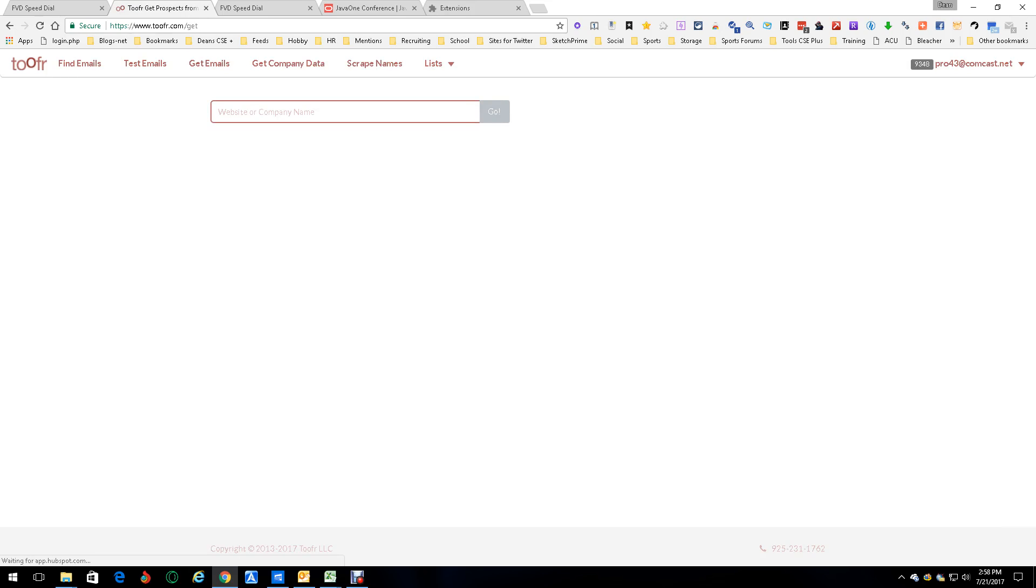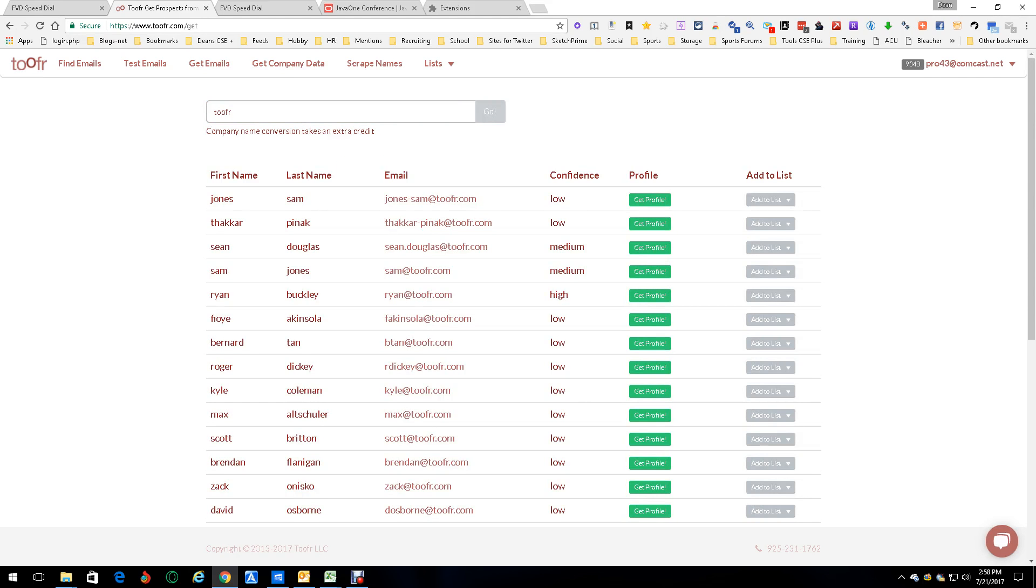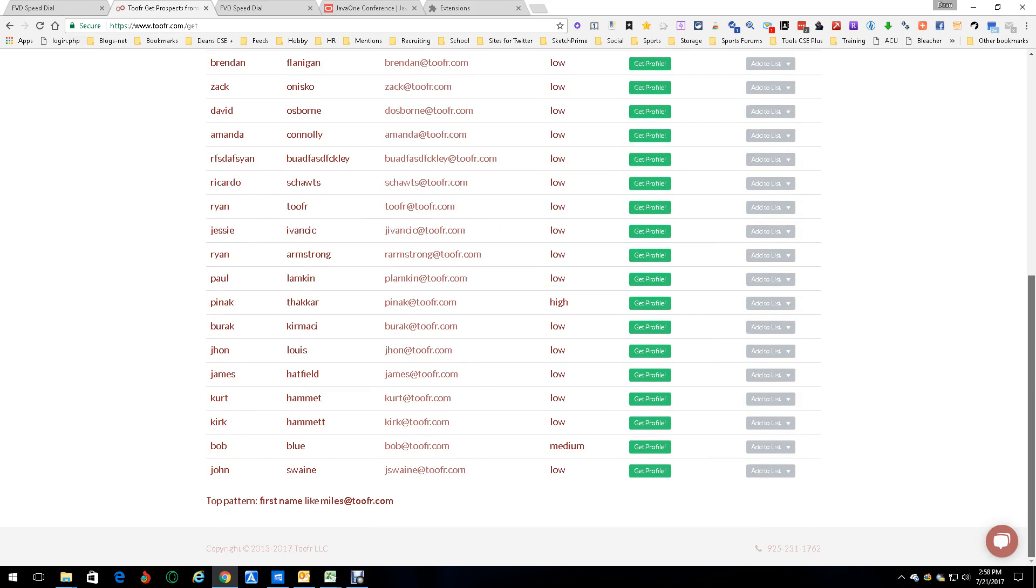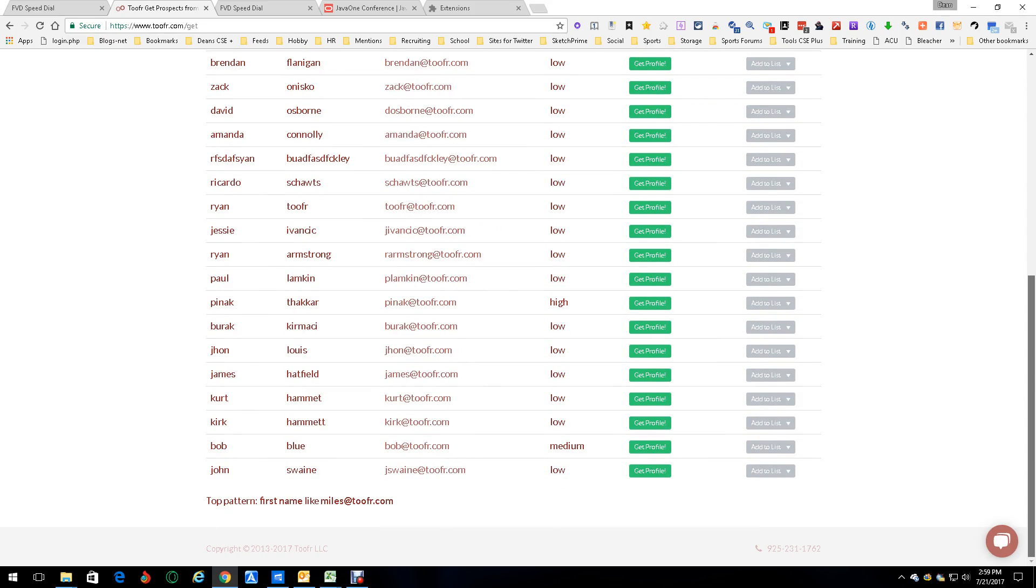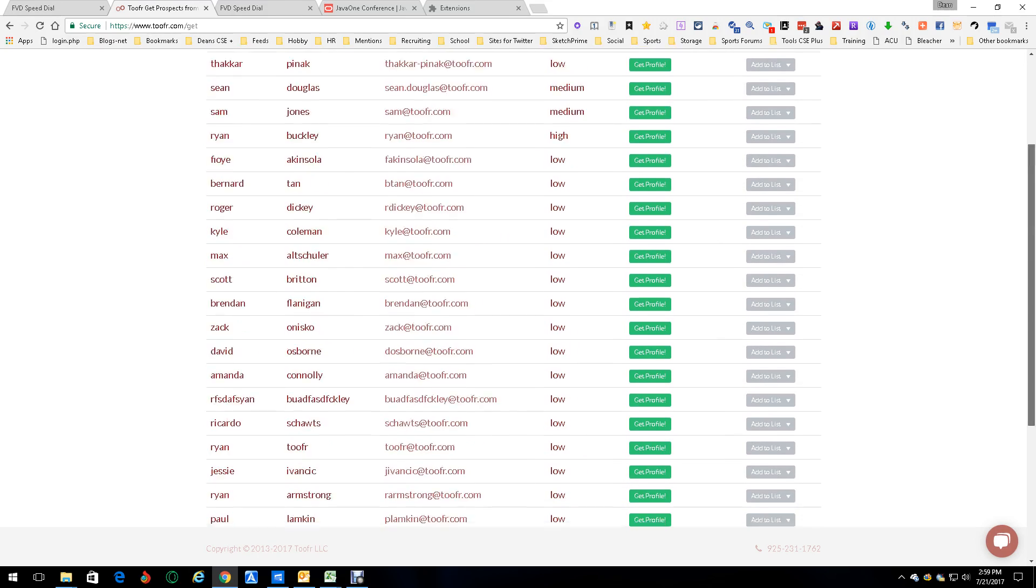Get emails. Now, this one's tough. And it's tough because the bigger the company, the longer it takes. I'm going to pick on Twofer. I'm going to let it do a thing and look at that. These are all the people that work for Twofer. And it gives you their pattern, first name, last name, and all these emails.